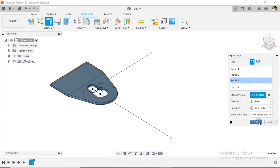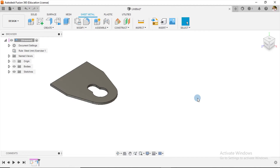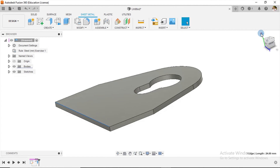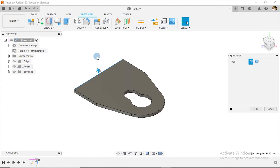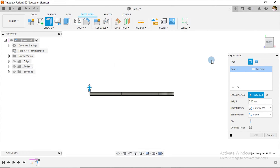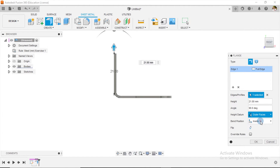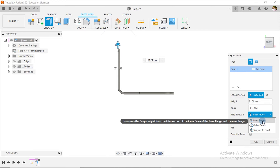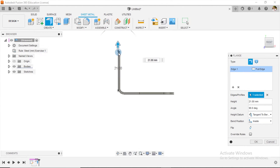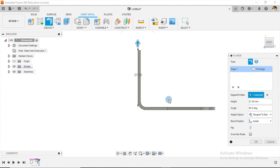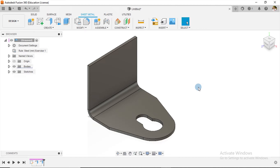I'll say okay. The next thing, as we can see on our drawing, is that we have another flange coming up from this edge going upwards. I select Flange, select the edge, and the overall height is 21 millimeters — that's 2 plus 1. I need these to be inner faces. Using the tangent to bend, there's a little discrepancy, but we'll assume the extended difference is taken from this point, so I'll say okay.